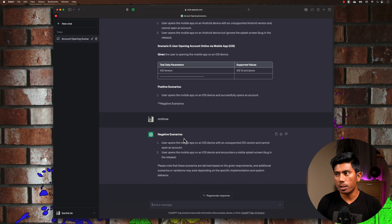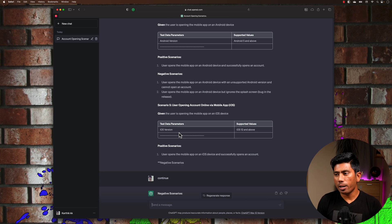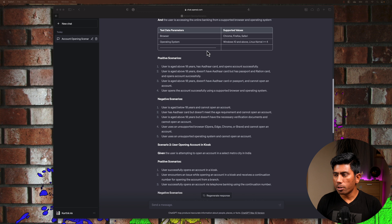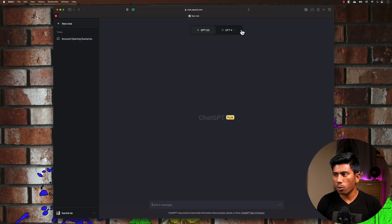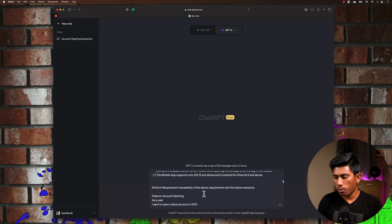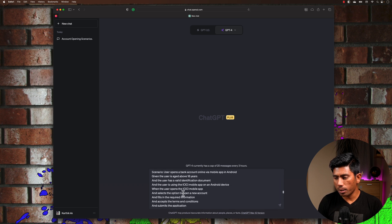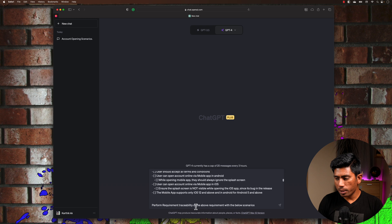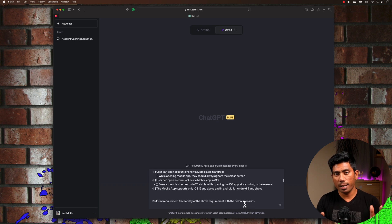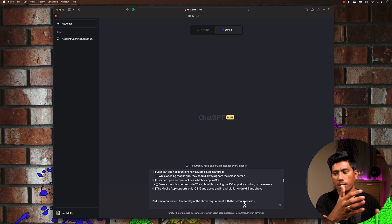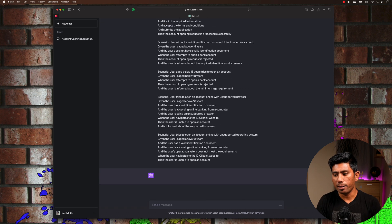I'm going to paste those scenarios into GPT-4 and say: can you verify if all these scenarios are actually matching the requirement traceability matrix or not? Going back to GPT-4, I paste the complete scenario. I've told GPT to perform requirement traceability of the above requirement with the below scenarios — basically asking GPT to tell me whether these scenarios really cover all the requirements given to us.